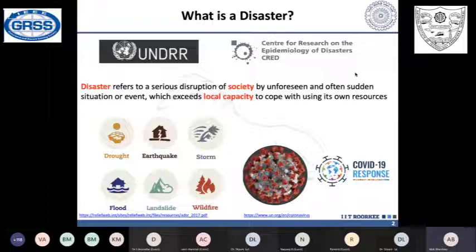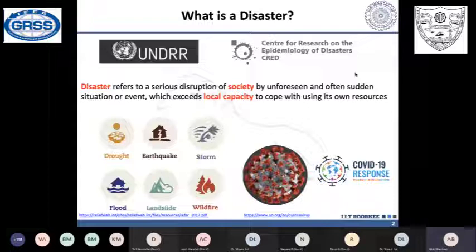This brings our attention to disasters and how new tools and data analytics can help us understand them. Before we begin, it is important to understand what a disaster is. According to UNDRR and CRED — the United Nations Disaster Risk Reduction and Center for Research on the Epidemiology of Disasters — a disaster refers to a serious disruption of society by an unforeseen and often sudden event which exceeds local capacity to cope using its own resources. Disaster management is broadly divided into four parts: mitigation, preparedness, response, and recovery.